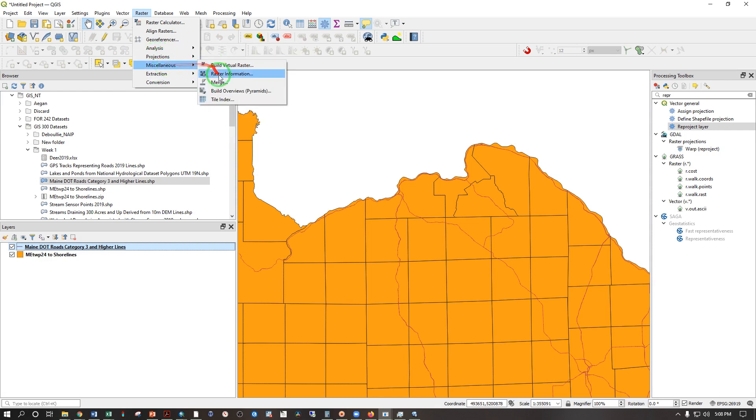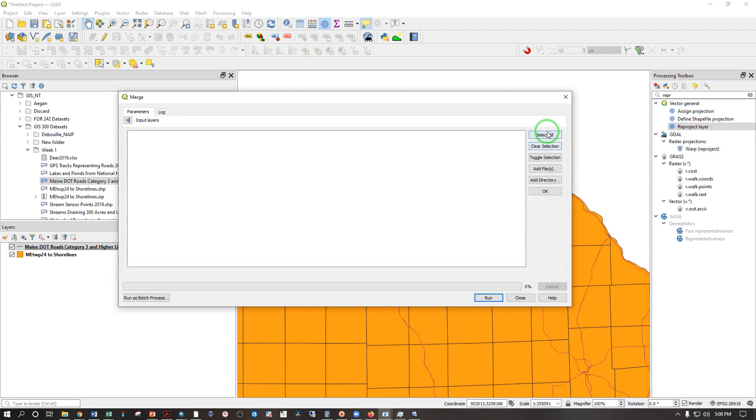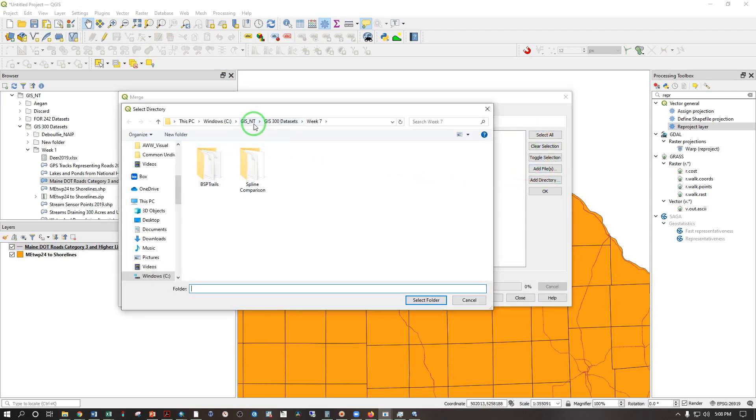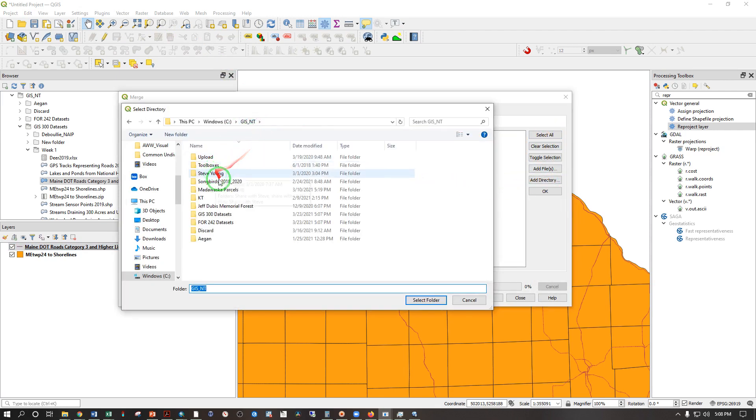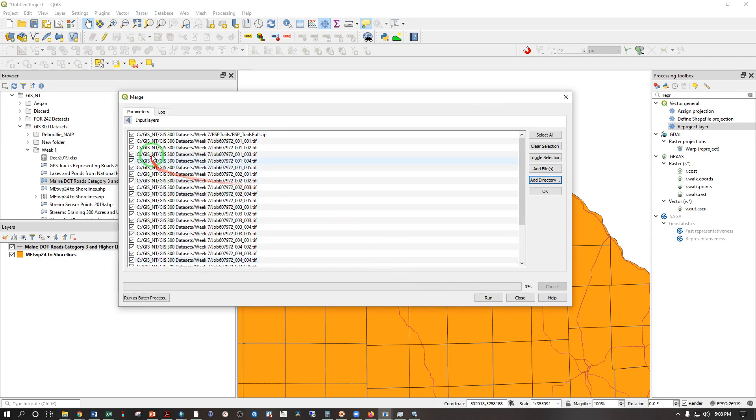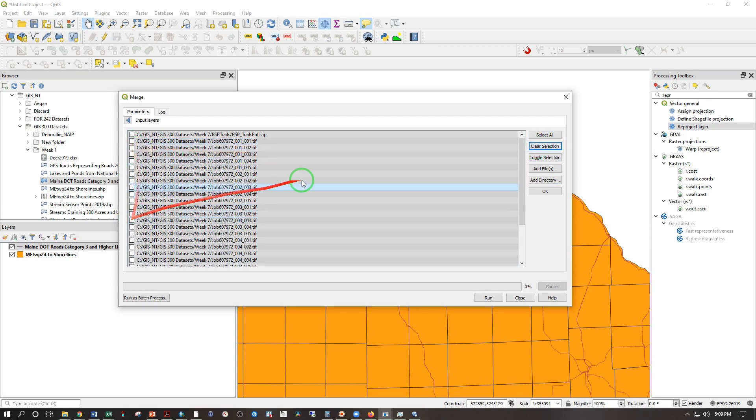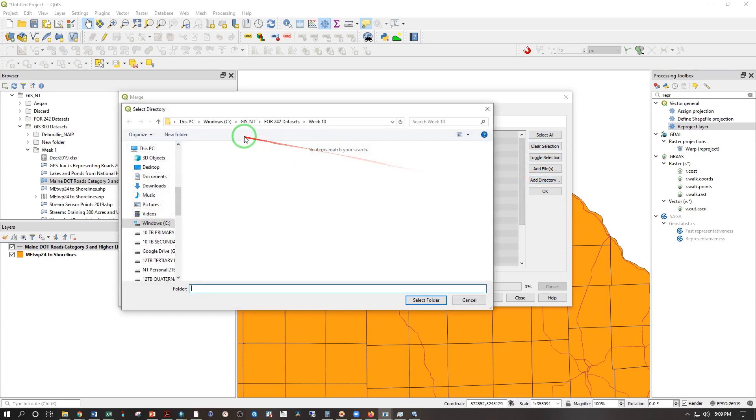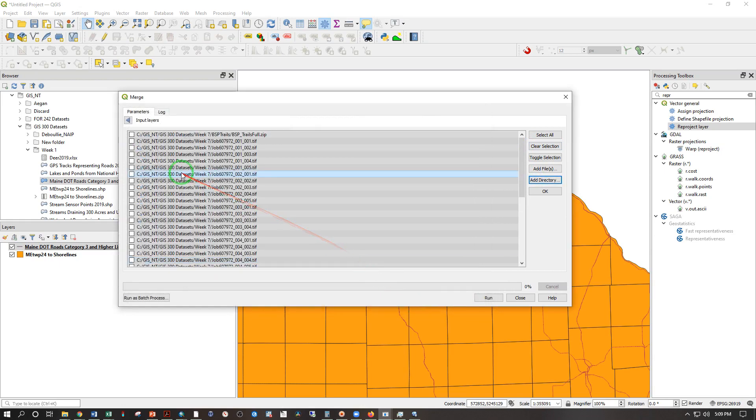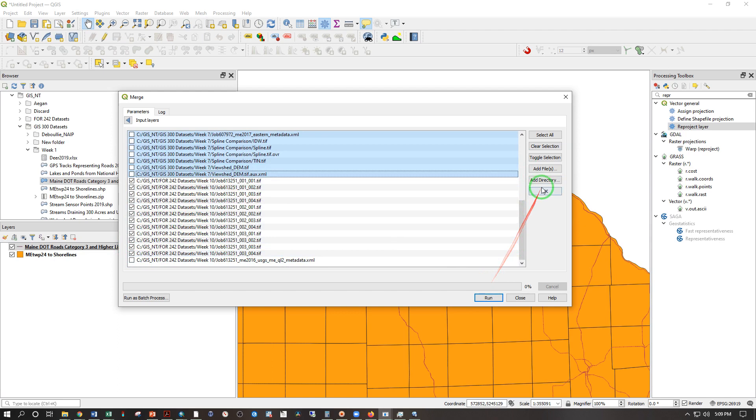So let's see. Where did I put that? Miscellaneous merge. And we are going to search for a directory here. And that's in GISNT, FOR242 datasets, week 10. Select folder and see it's done this thing where you see it's giving me week 7. That's wrong. So I'm going to clear the selection so nothing's checked and add directory again. Week 10. Select folder. See if that's done anything. There it is. I still have to uncheck that XML but now we're looking at week 10. Everything's good. OK.